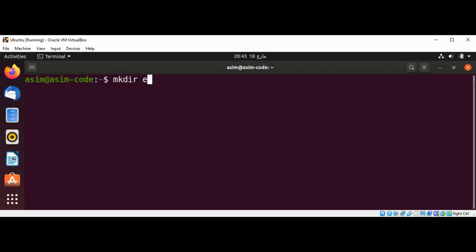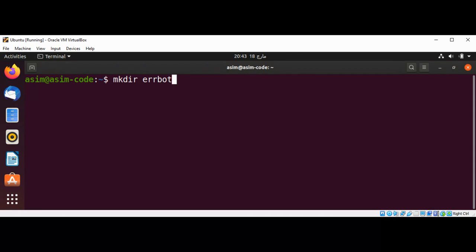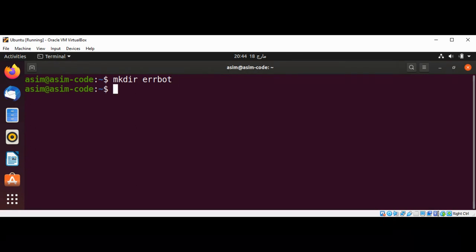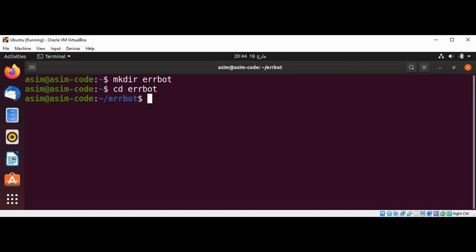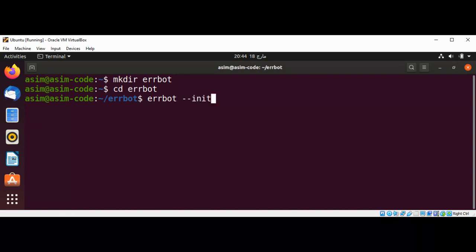mkdir errbot to host our bot's data files, and then I'm going to change into this directory with cd. Now we are inside errbot and I'm going to type errbot --init to initialize the directory.